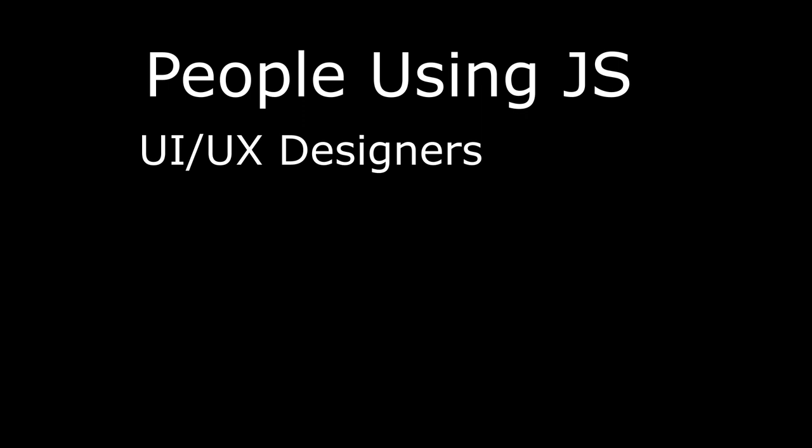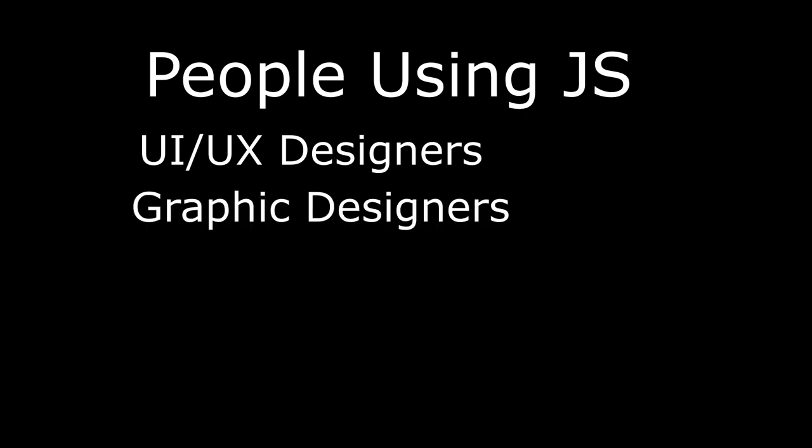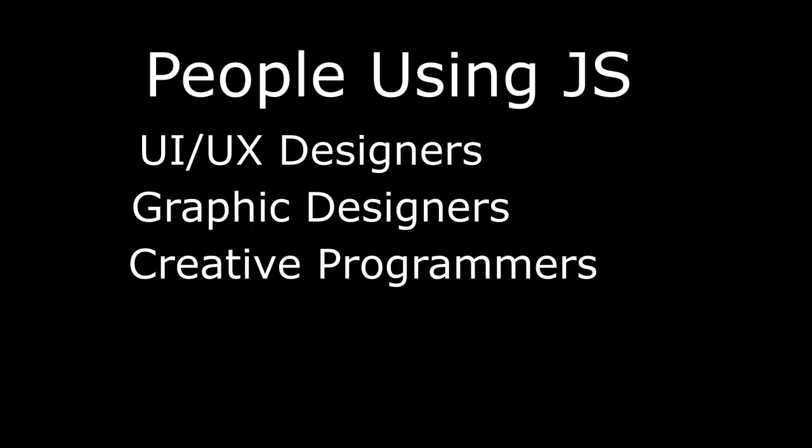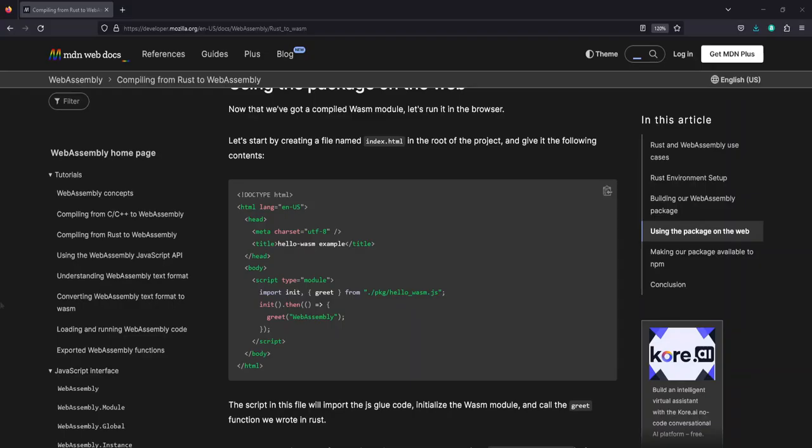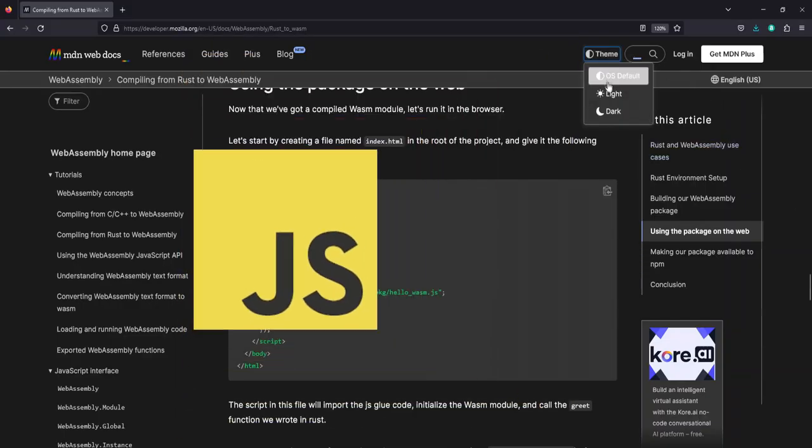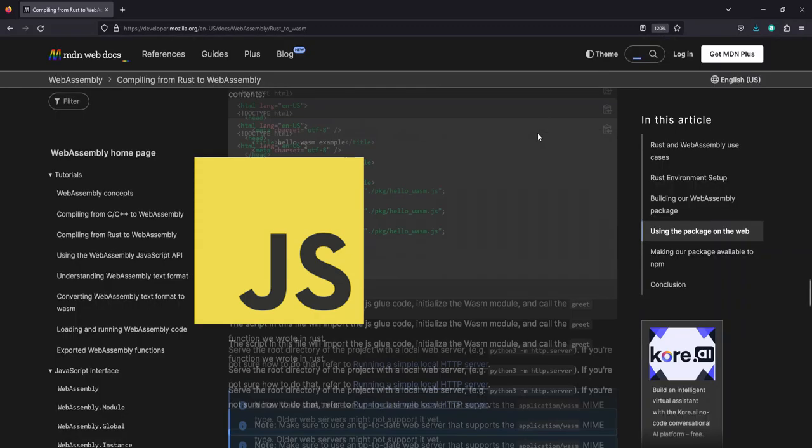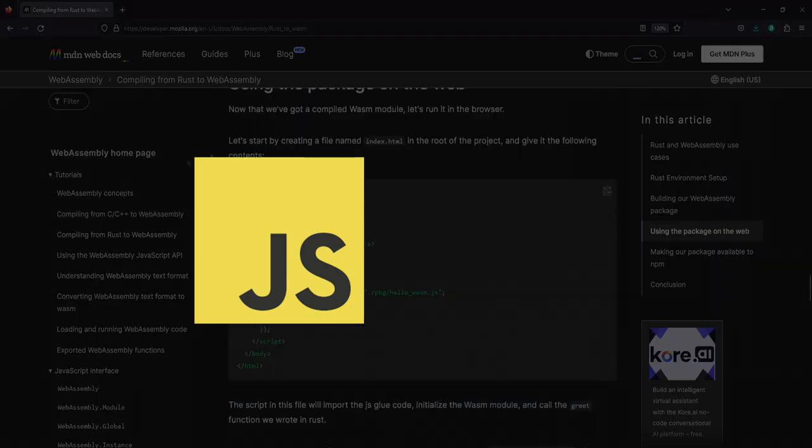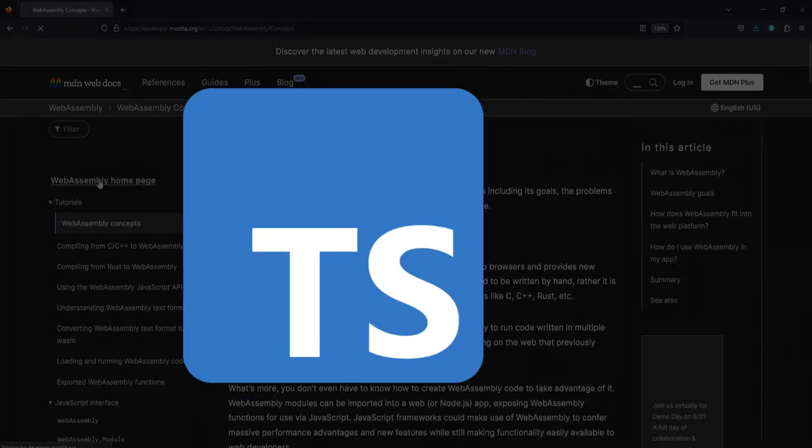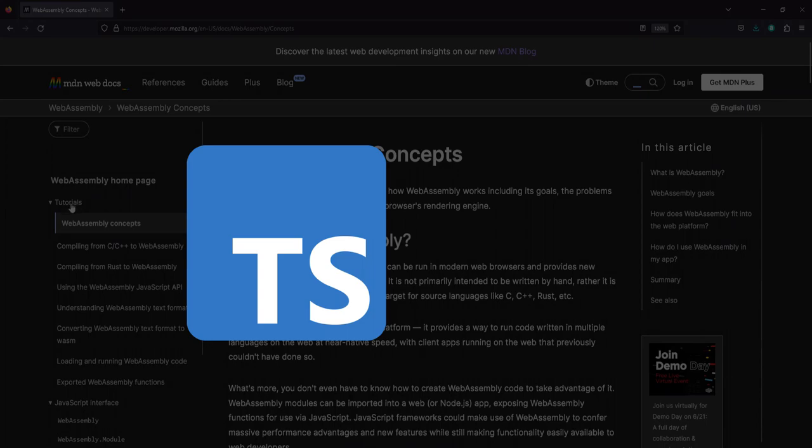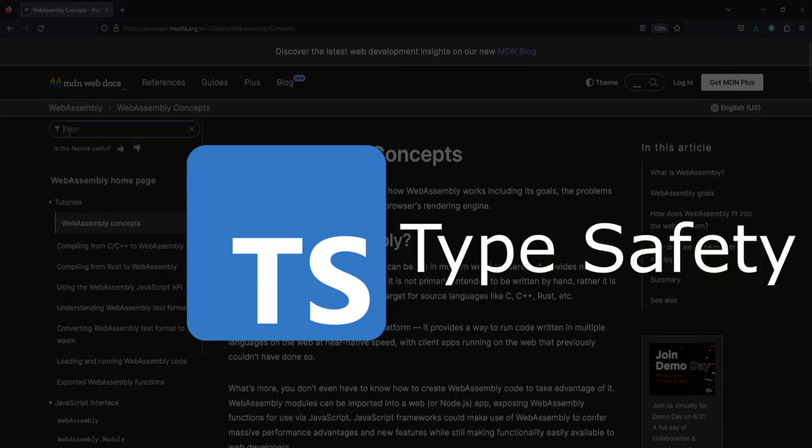UI and UX designers, graphic designers, creative programmers are all going to be probably using JavaScript. Basically, if it's in a web page and you can see it, it's probably done in JavaScript. So if you want to be a front-end web developer or work on the client side, learn JavaScript. Or, more recently, TypeScript, because of type safety.